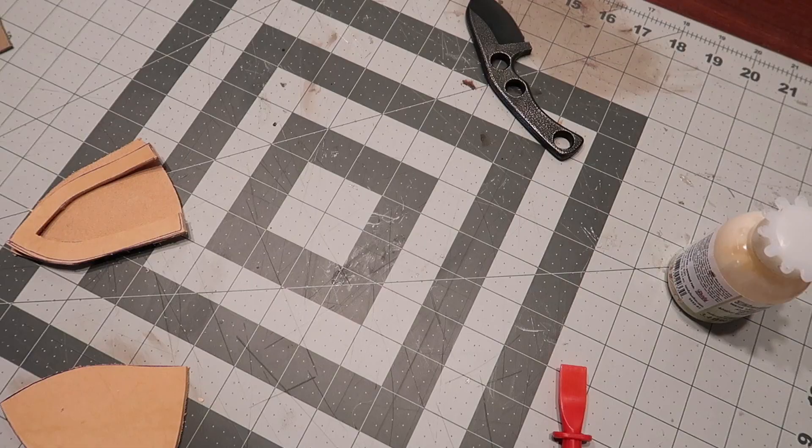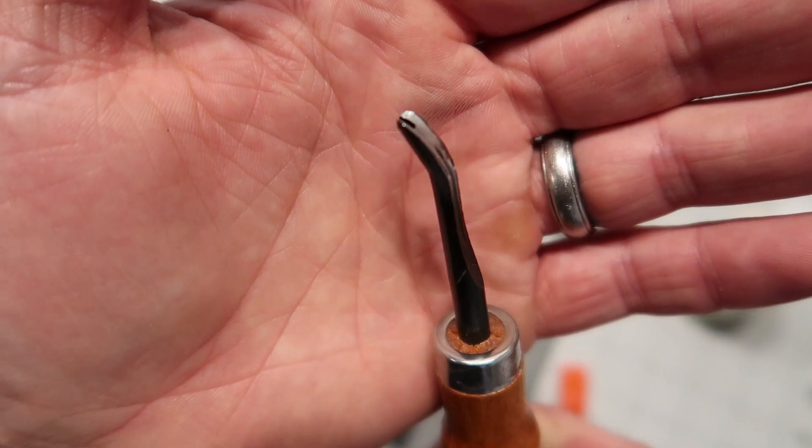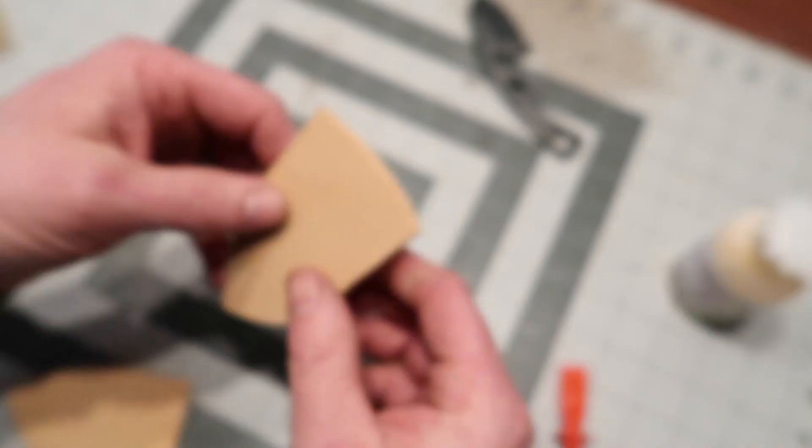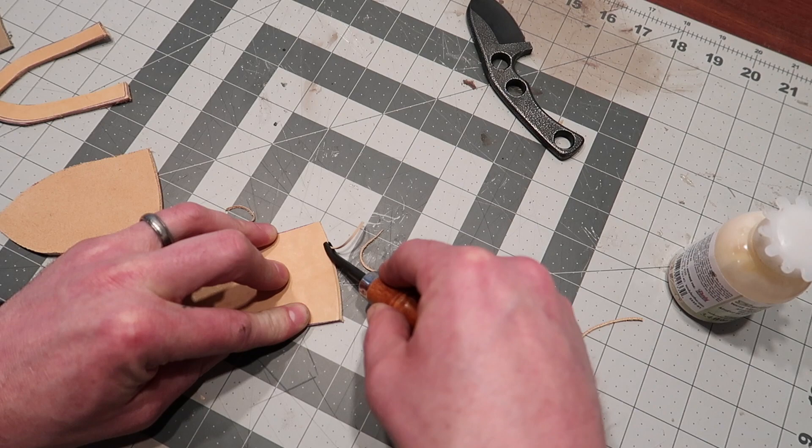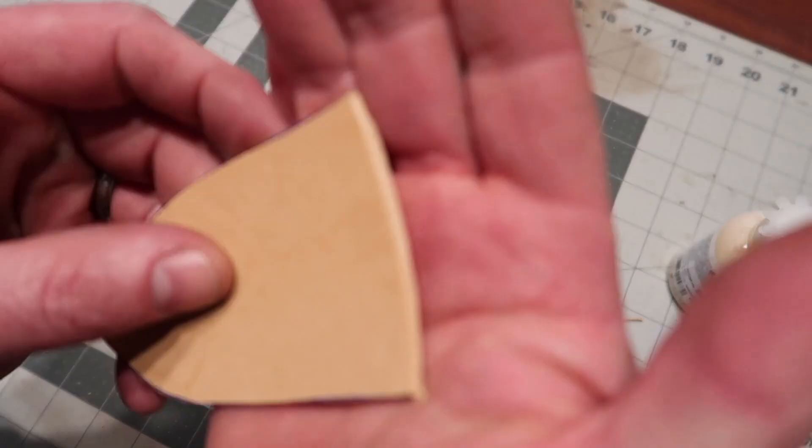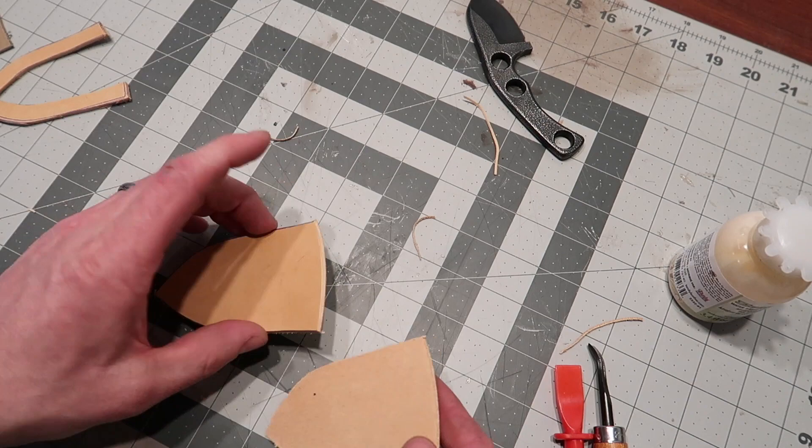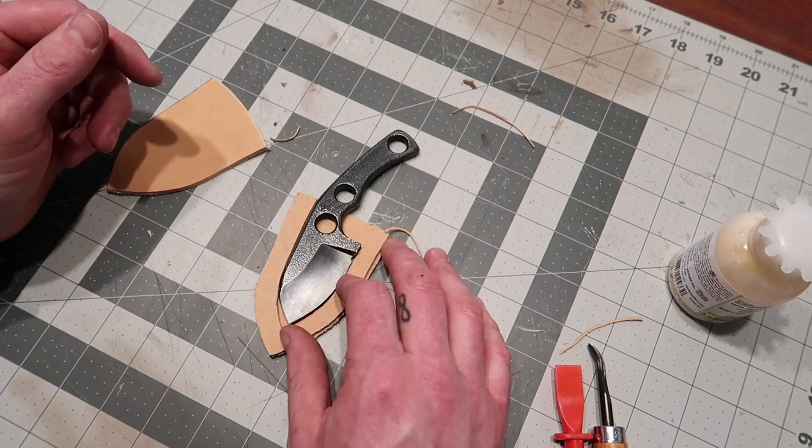Now that we've got this cut out, I'm going to use this tool called an edge beveler. There's different sizes that cut larger or smaller radiuses. It just takes that edge off and puts a rounded edge on the leather. We do some of this before glue up because it's easier to get at right now. Really great tool - I didn't know if I should get it, but I'm absolutely thrilled with it. It makes life much easier.